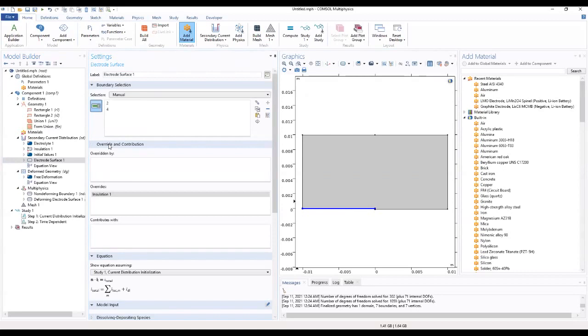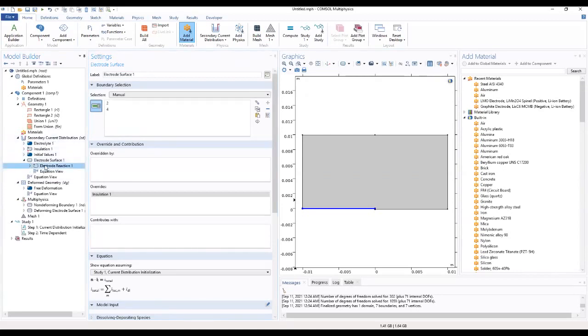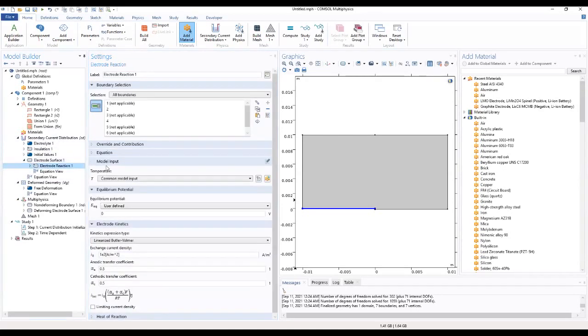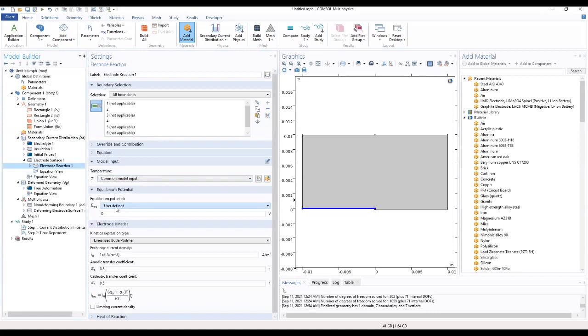Then we can now go to the electrode reaction. Temperature from the model, the equilibrium potential we put in this expression.